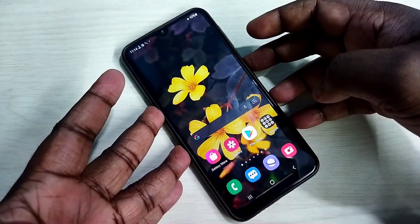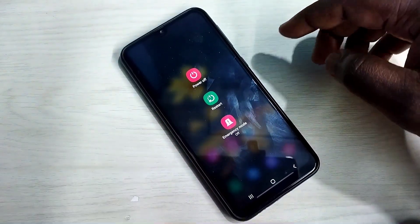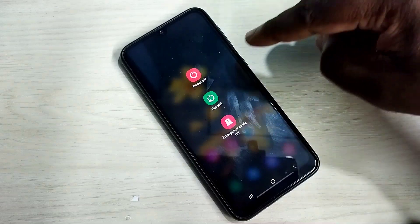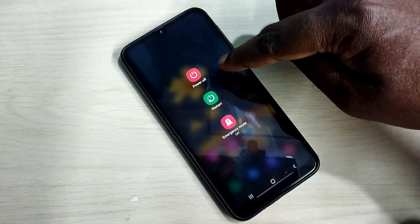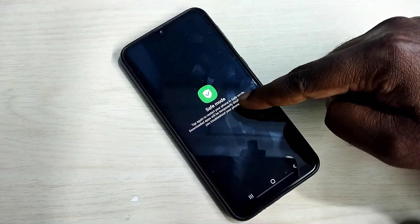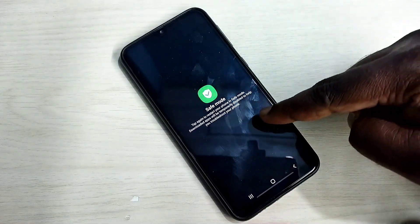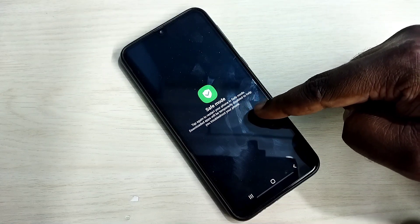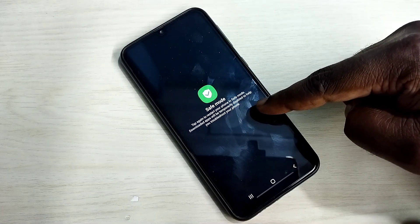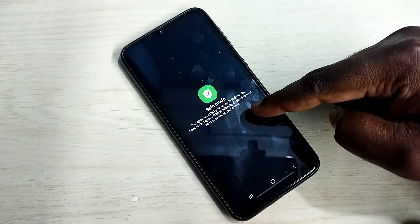Press and hold the power button on your mobile phone. Here we can see the power off option. Tap and hold on this power off button. Now you can see safe mode. Tap on safe mode. When we go to safe mode it will temporarily disable all downloaded or installed apps.